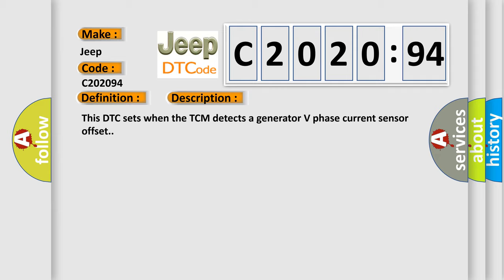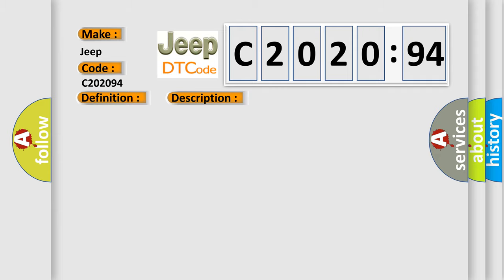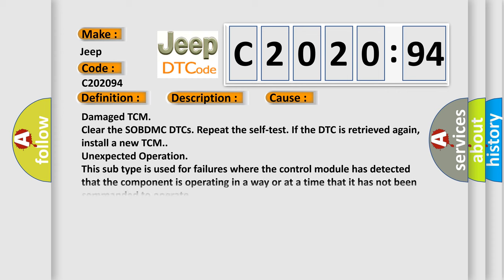This diagnostic error occurs most often in these cases: Damaged TCM. Clear the SOBDMC DTCs. Repeat the self-test. If the DTC is retrieved again, install a new TCM. Unexpected operation. This subtype is used for failures where the control module has detected that the component is operating in a way or at a time that it has not been commanded to operate.